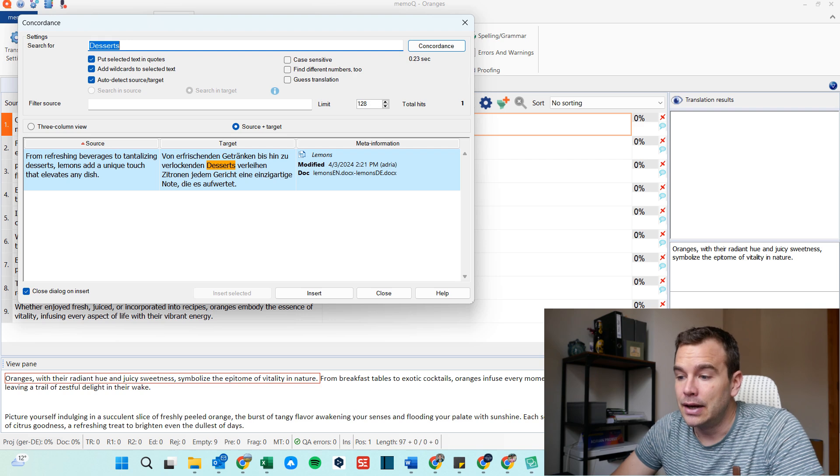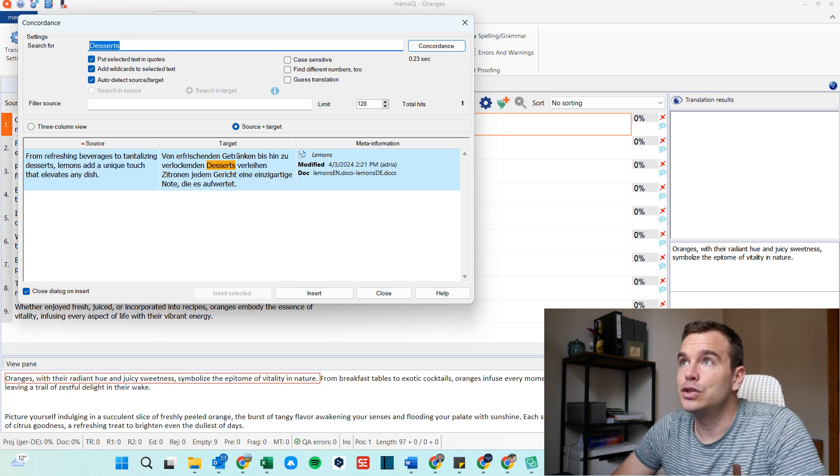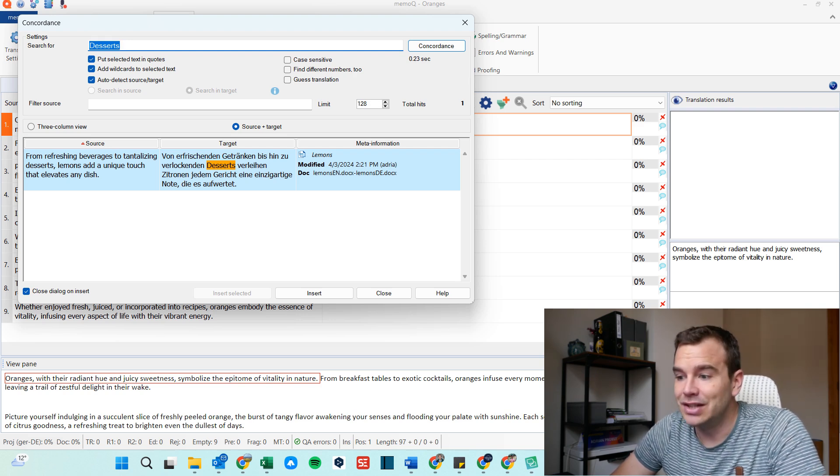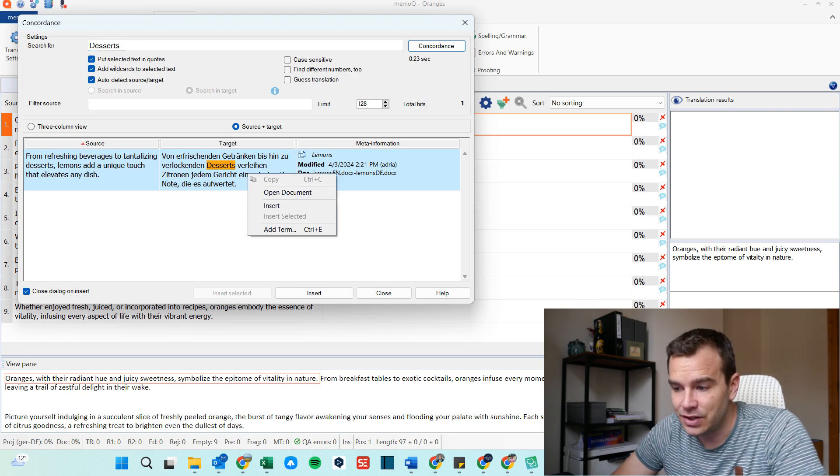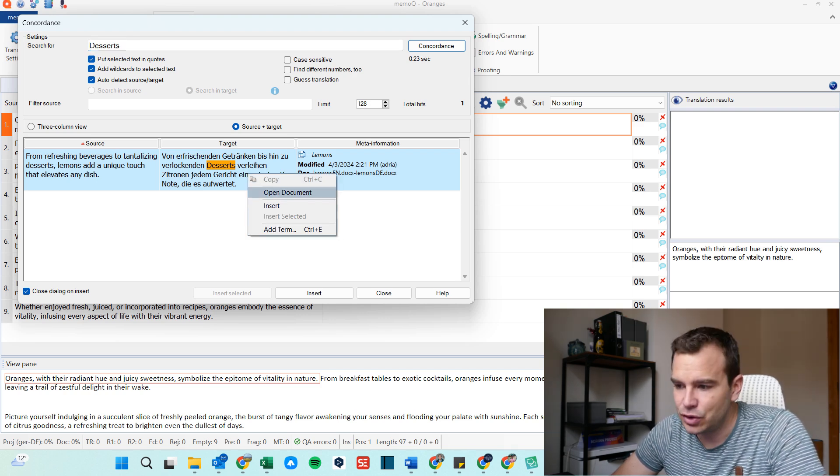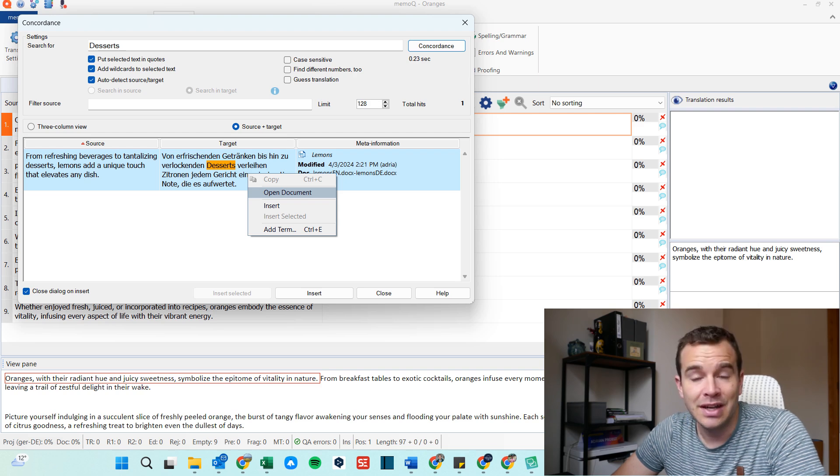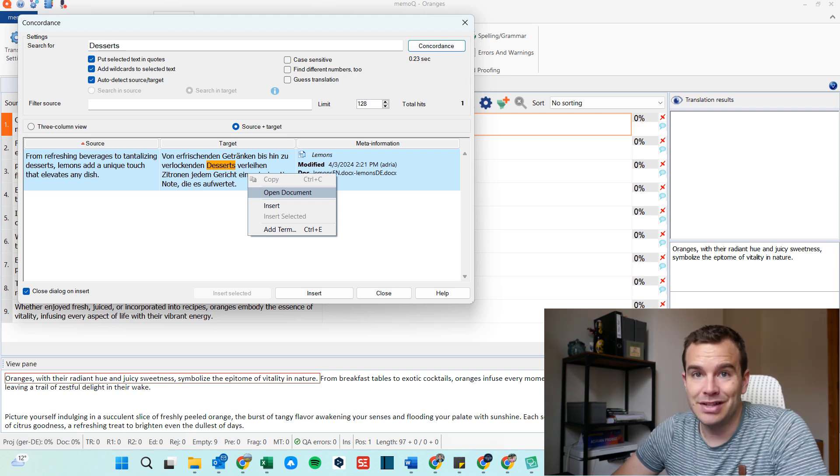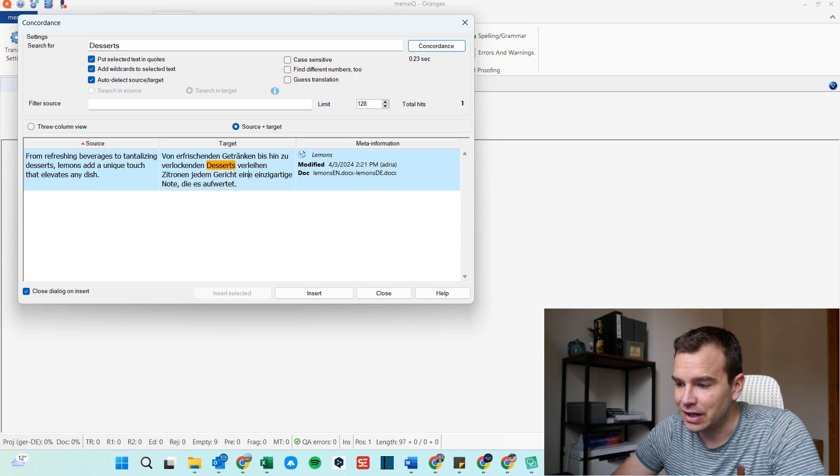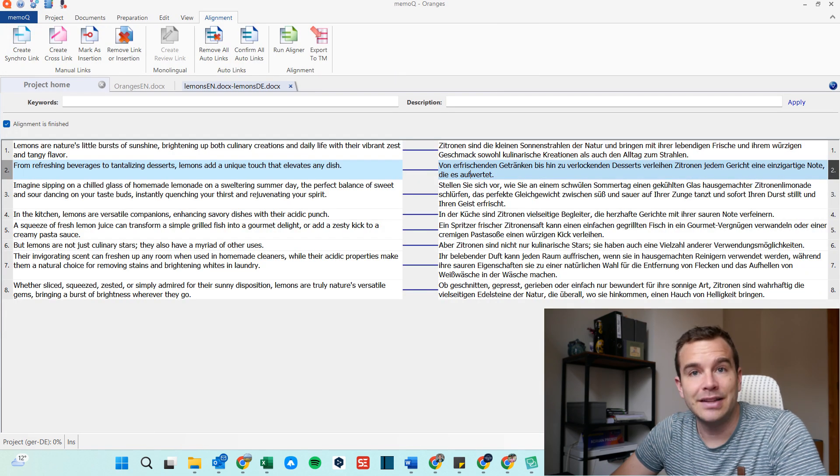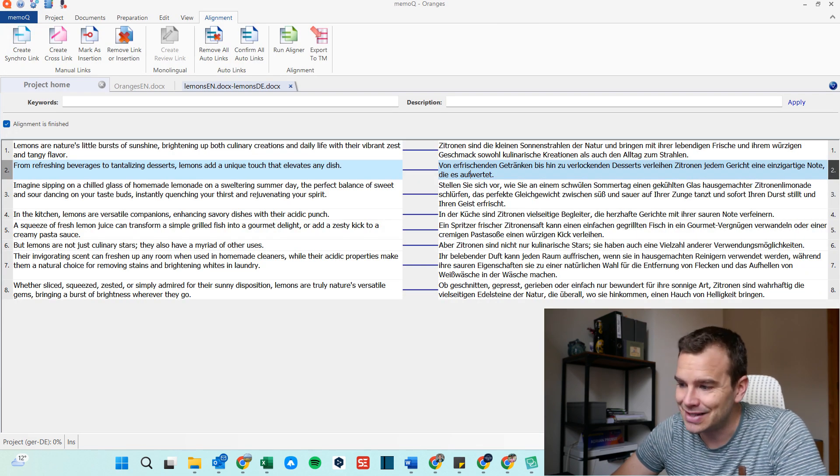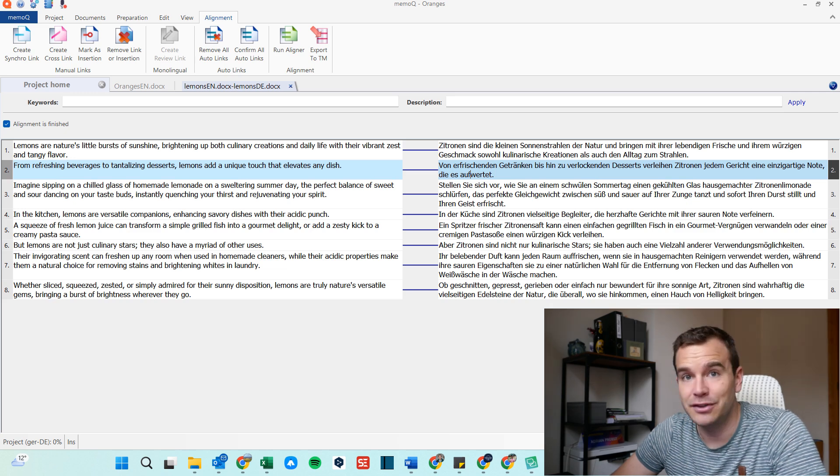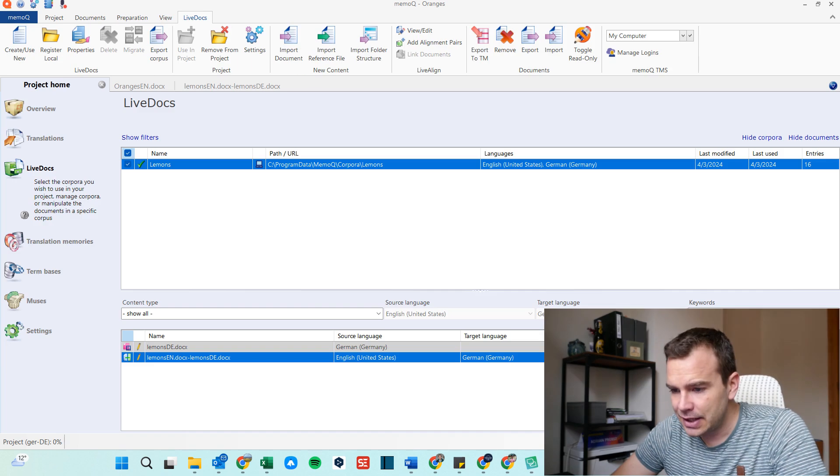And the cool thing is now I can right click on this match from the LiveDocs and I can click open document. That's completely different from translation memory matches, right? Because if I click open document, it takes me to the alignment panel of this document. So I see exactly what came before and after, I see the full context.